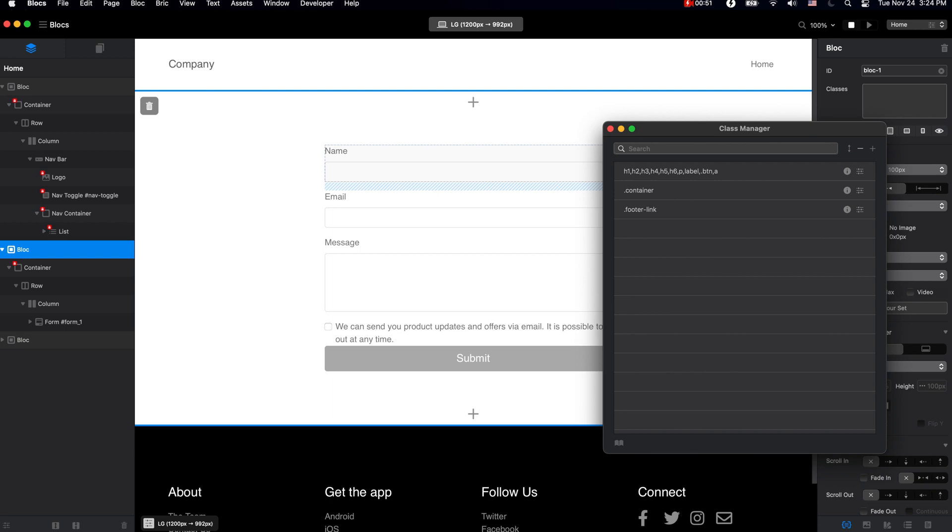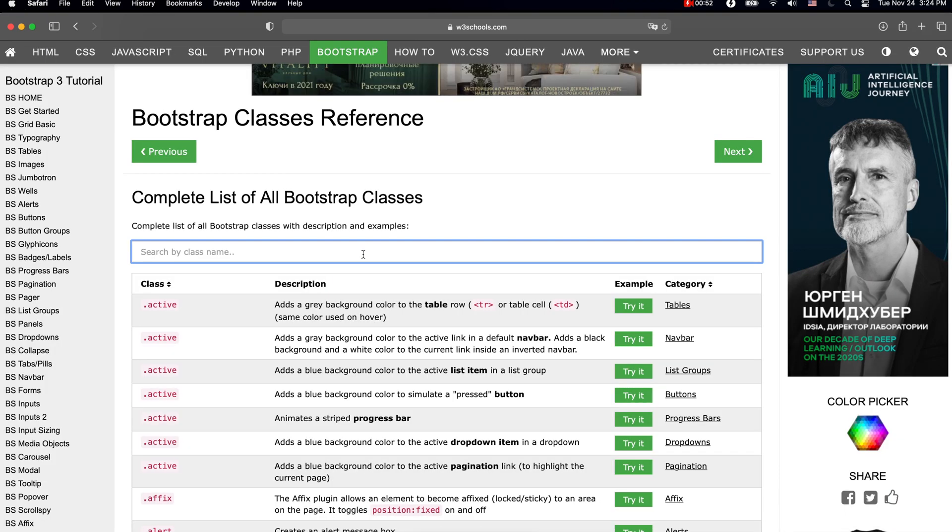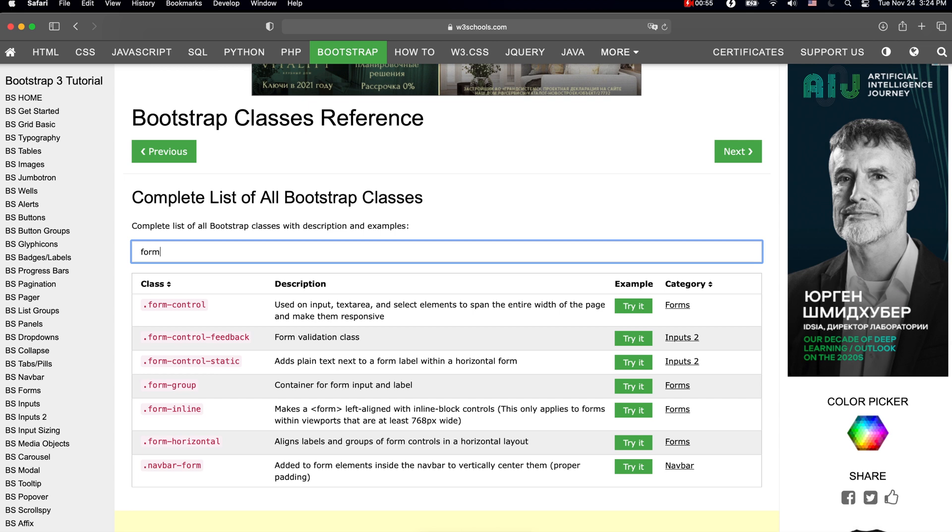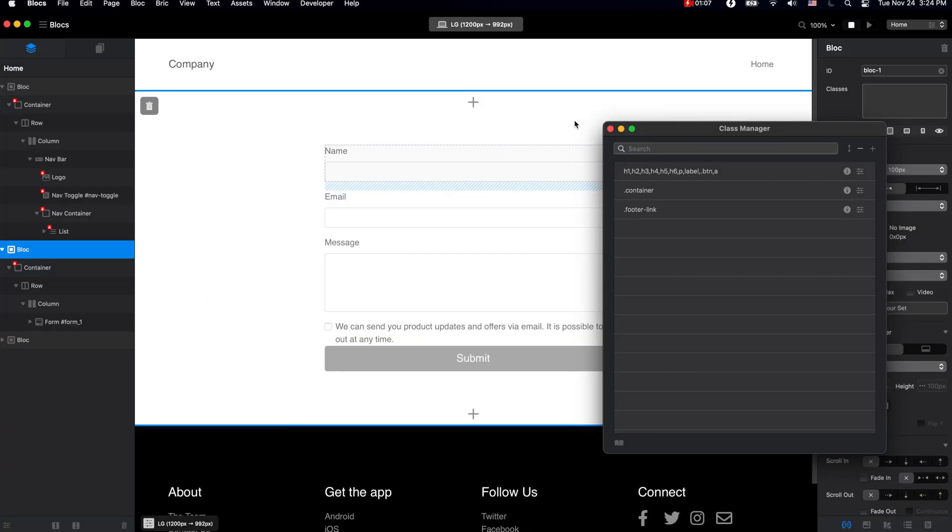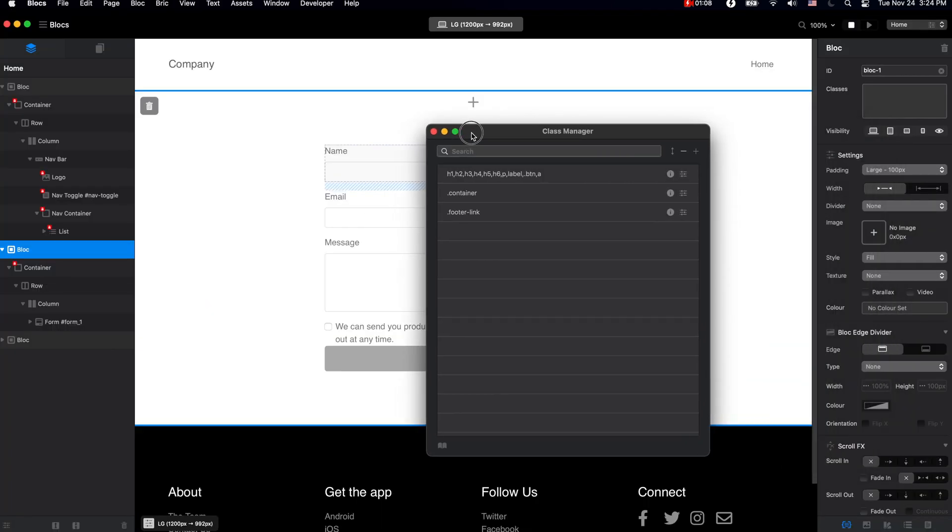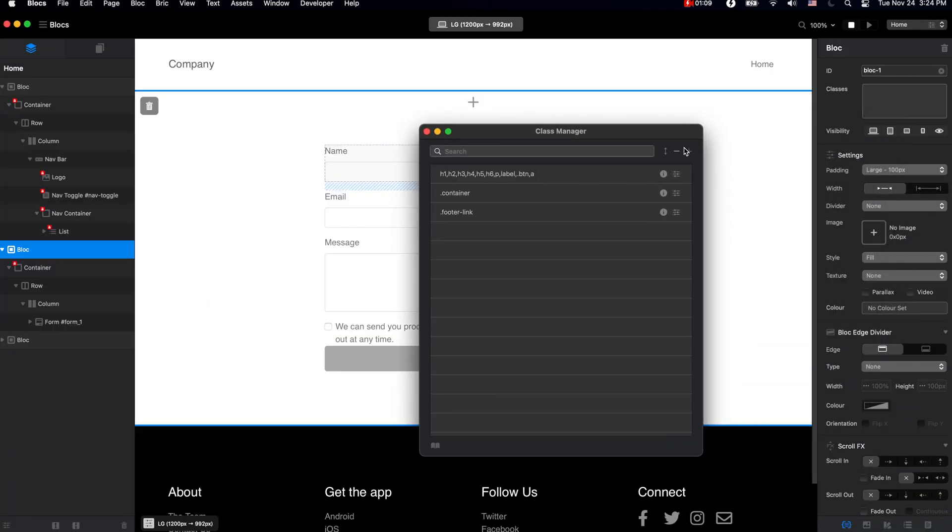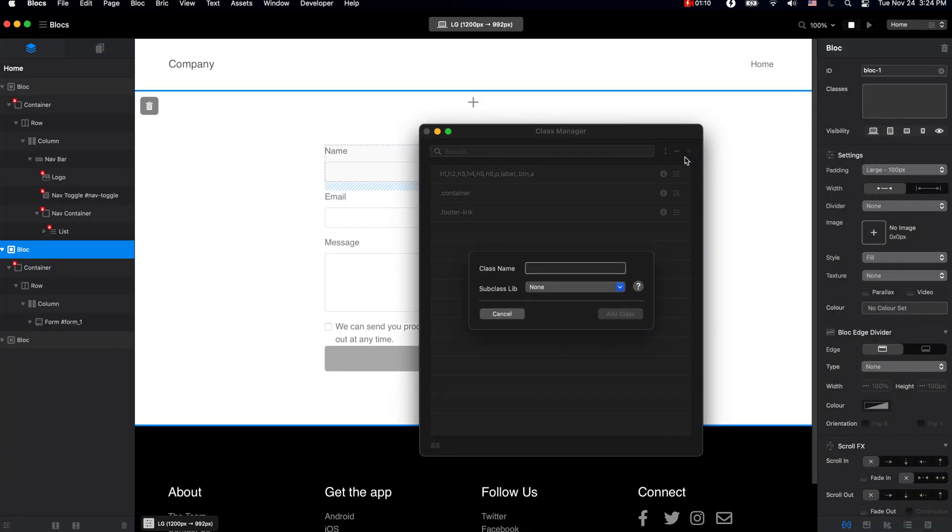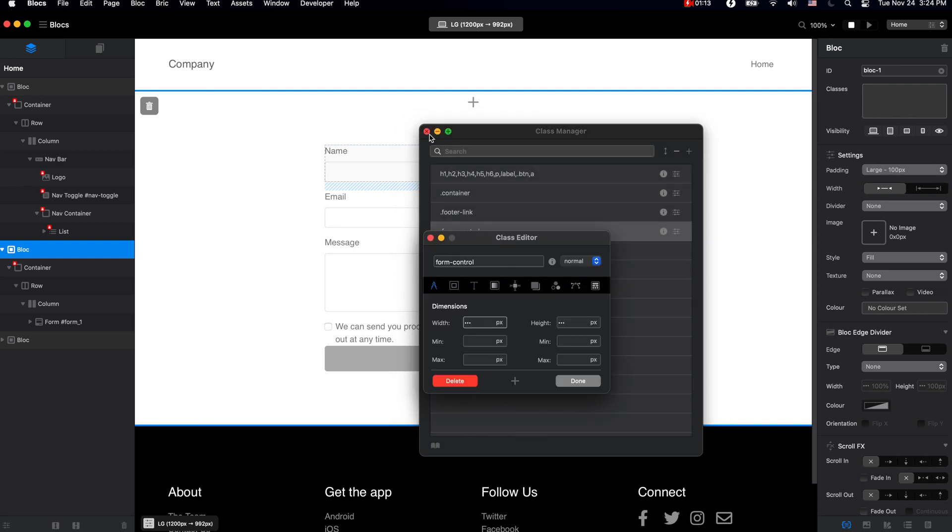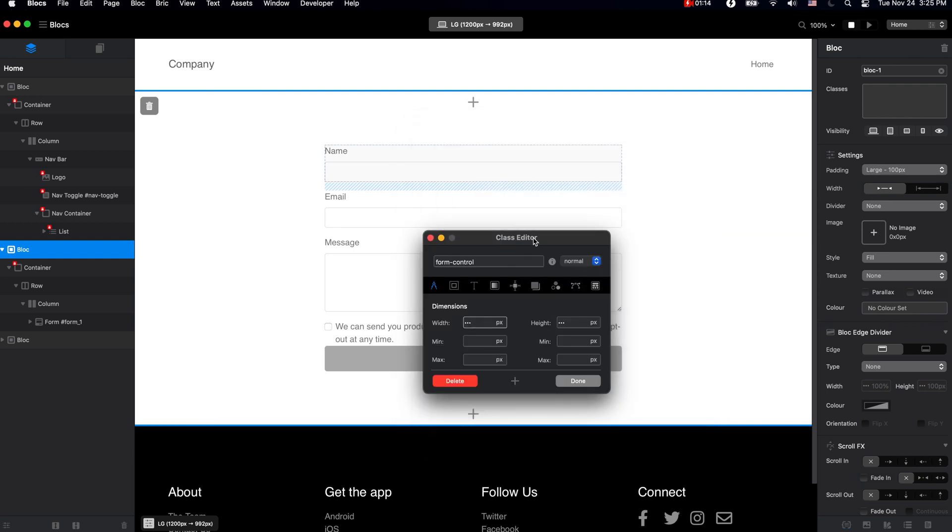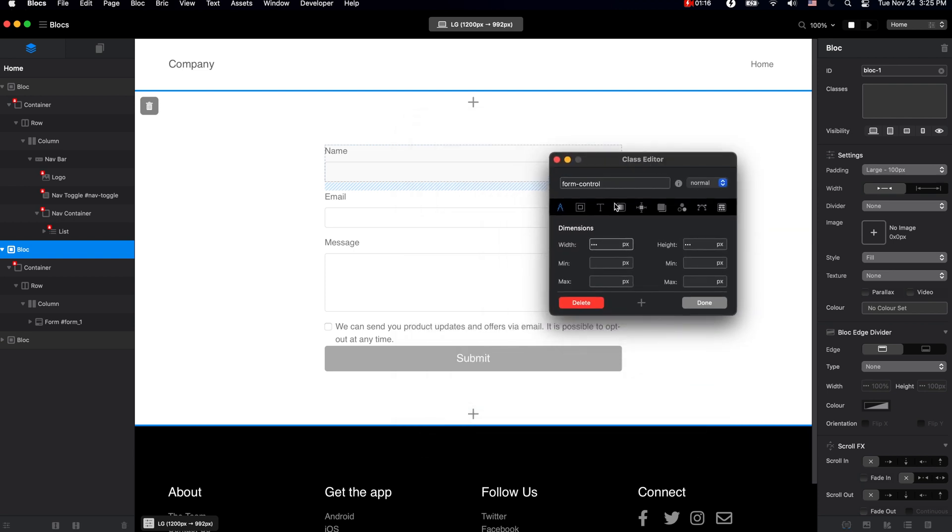We can go to, for example, this website and let's type form. You can see it gives us all of the form related classes. This one is used on input, text area, and so on. Let's copy this class, go to our class manager, paste it here. Now if we open it, we can change pretty much anything we want about it, starting with the size.